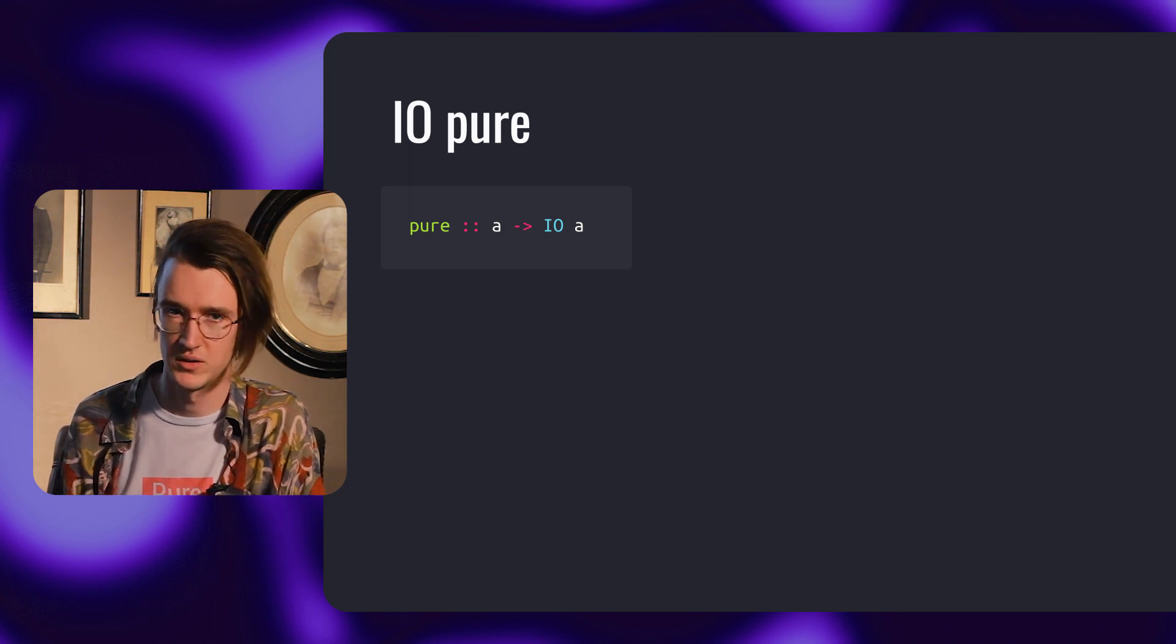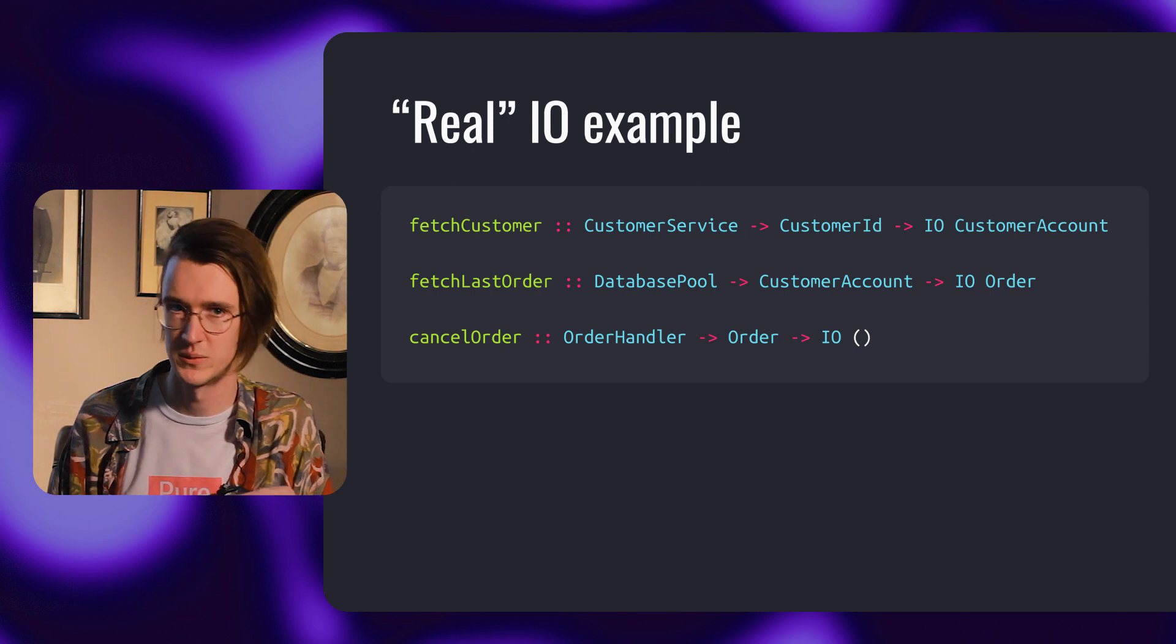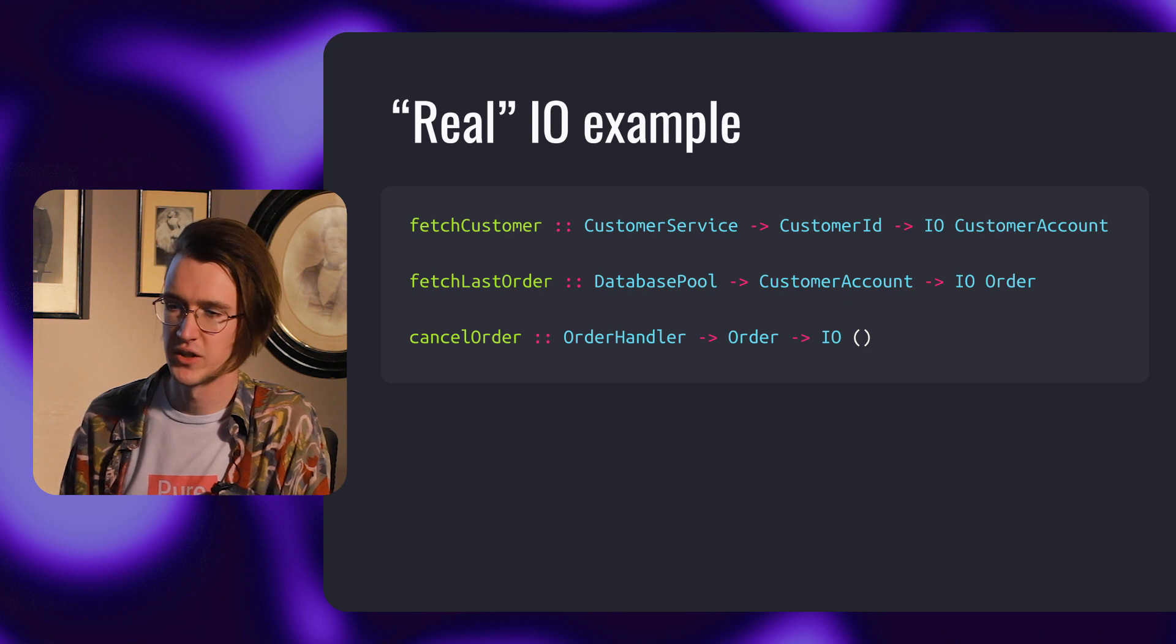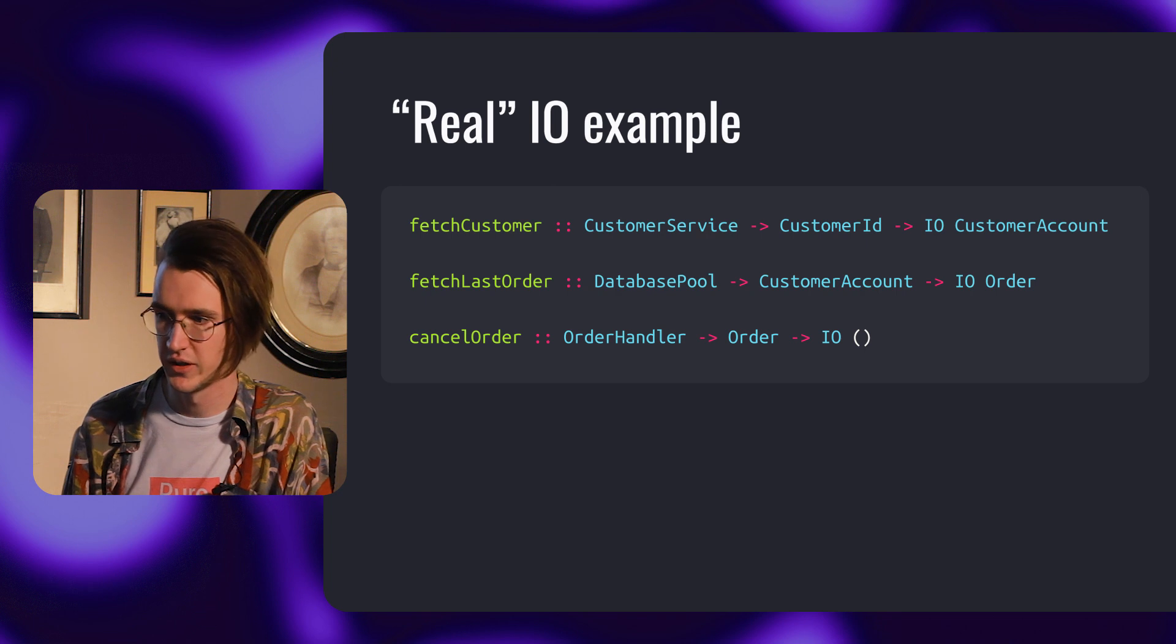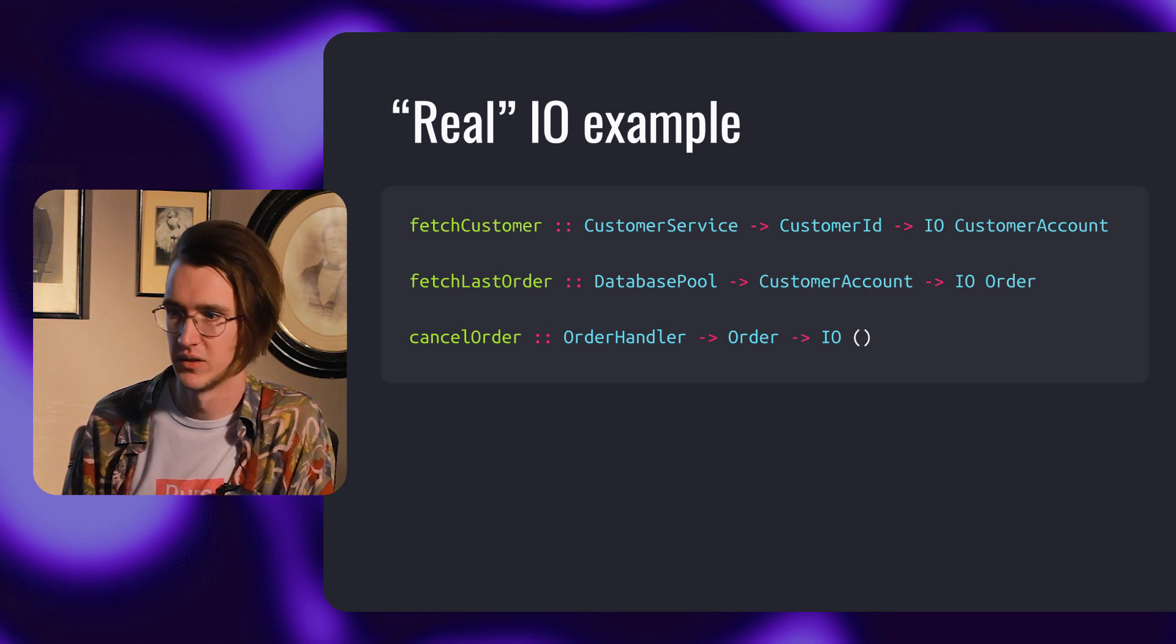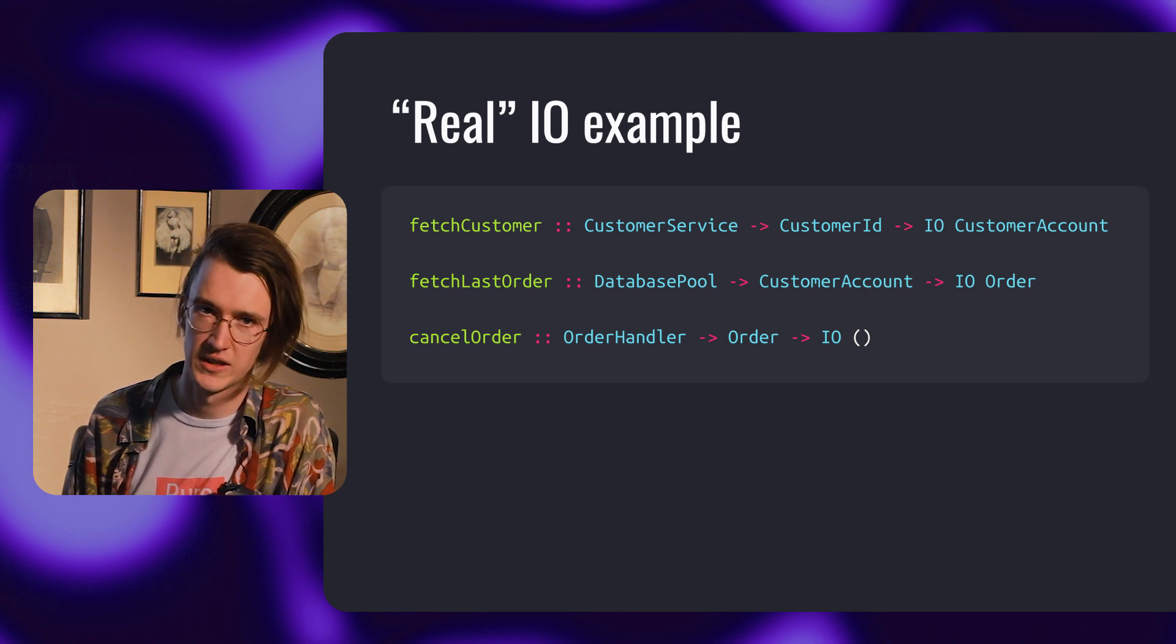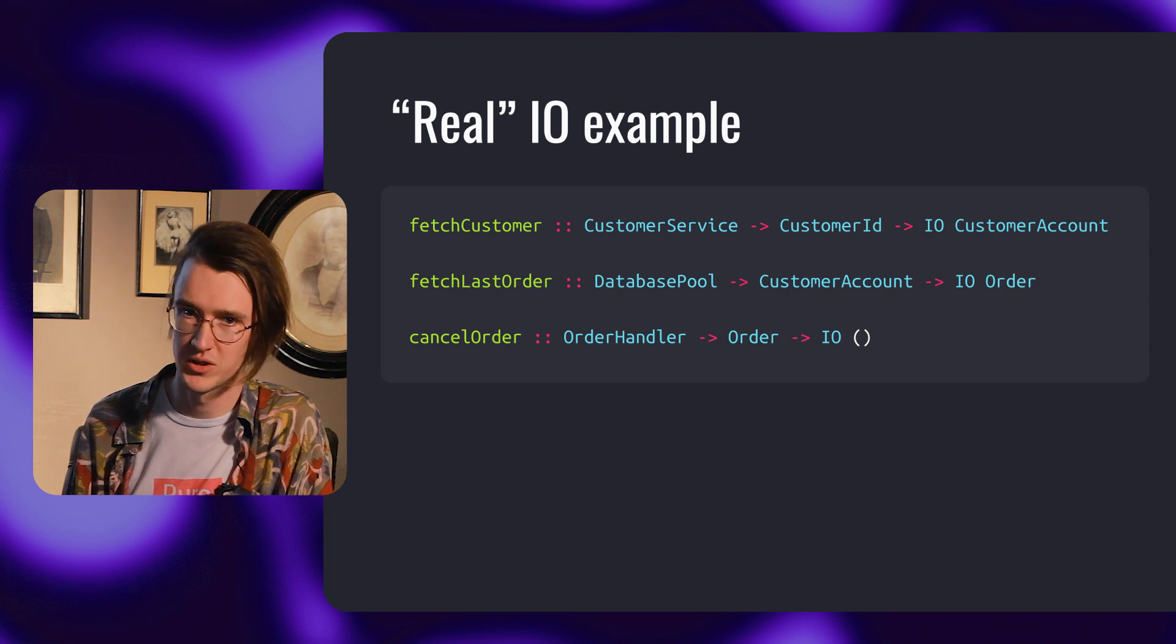Imagine our service got some traction and became more interactive. We have to interact with other services and databases. Let's look at our functions. The first one, fetchCustomer, gets a customer service and customer ID, performs some computation, and returns a customer account. The second function, fetchLastOrder, gets a database pool and customer account, and returns the last order for this customer. The last function, cancelOrder, gets an order handler and order, and performs some computation with no results.